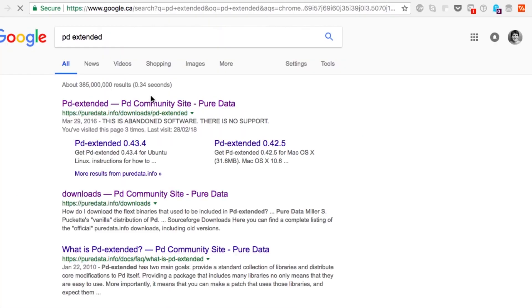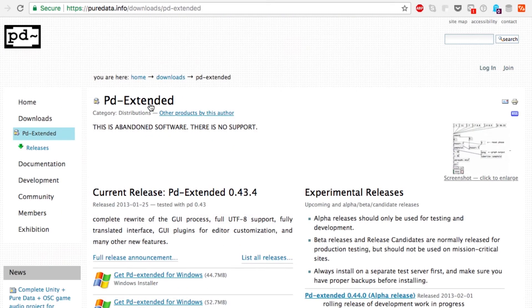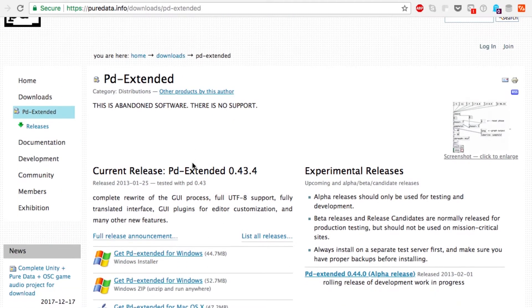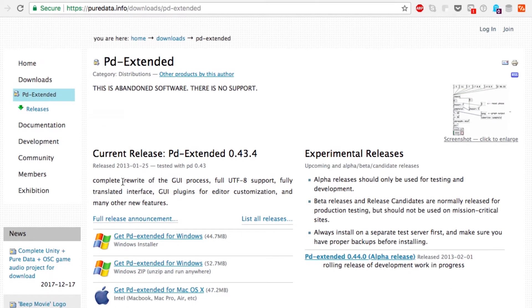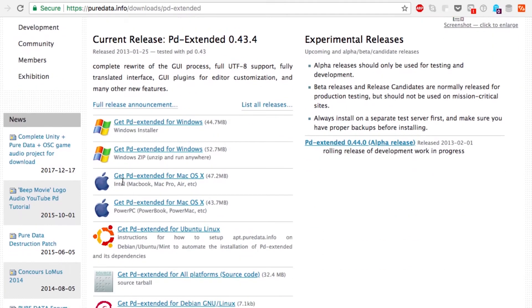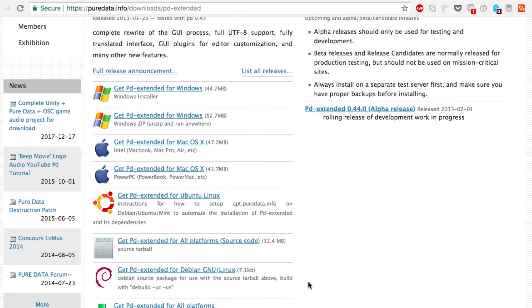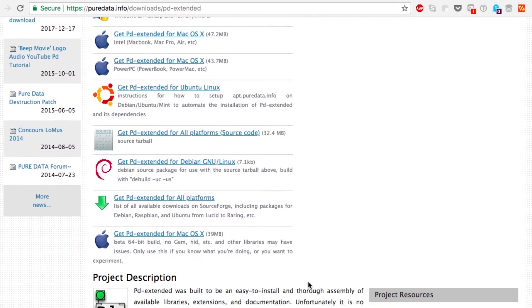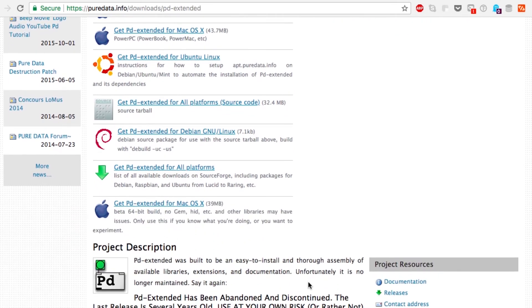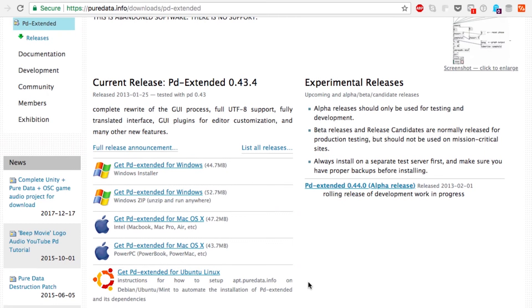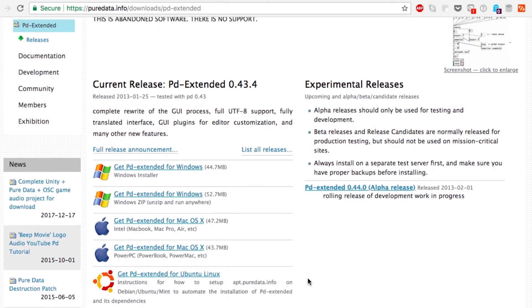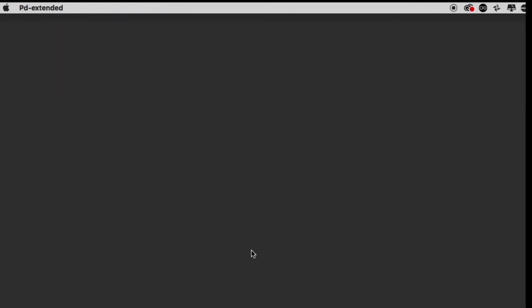It takes me to the page. There's the warning - this is abandoned software, there is no support. The release is from 2013. There it is: Windows, Mac, Linux. Choose the version for your operating system and get that installed. Next we're going to load up the program. I'm going to launch mine from Spotlight - Pd-extended.